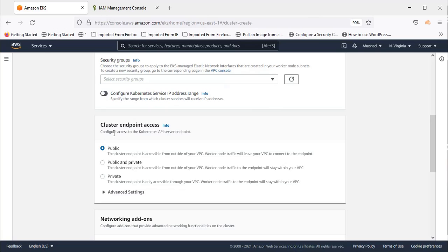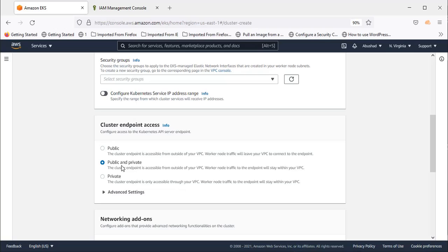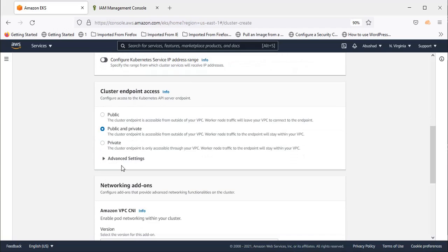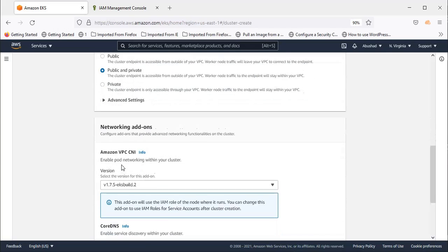Cluster endpoints access. This is for three options you will get. Public, public and private, and private. Usually I select public and private or private because I am creating a machine to access the services. So for me even if it is private it is fine. But if you are using a control machine outside of the VPC or is it a public machine or a machine you use as a laptop or desktop outside of AWS then public and private option is the best option. So for this purpose of this video I am just selecting public and private.